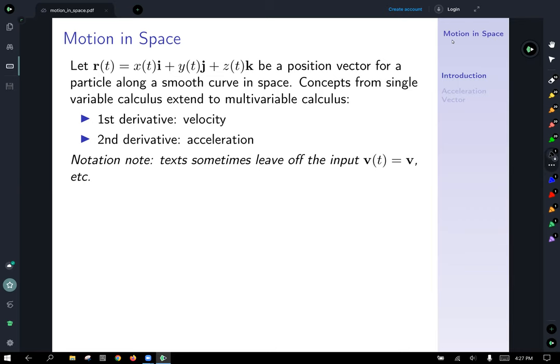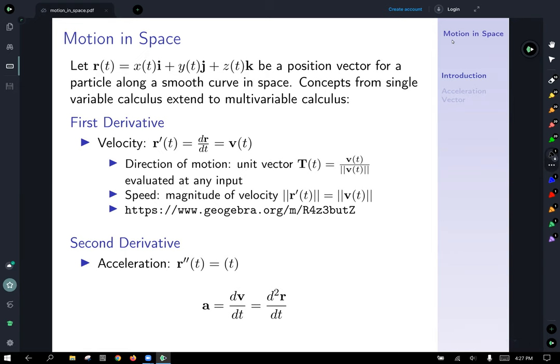It's common for texts to leave off the input and write v of t, a vector function representing the velocity at input t, simply as vector v. So for the first derivative, if you have a position function r, then r-prime, or dr/dt, gives us a velocity function vector-valued v of t. The direction of motion is given by the unit tangent vector, defined as r-prime scaled down to unit length by its own magnitude — now written as v of t. The speed is the magnitude of velocity, given by the magnitude of the first derivative.